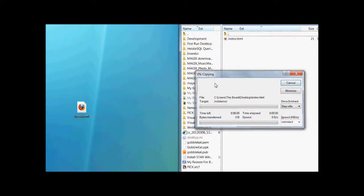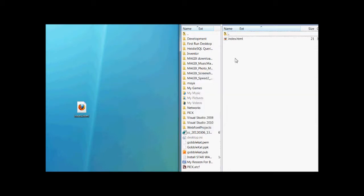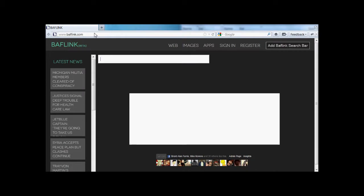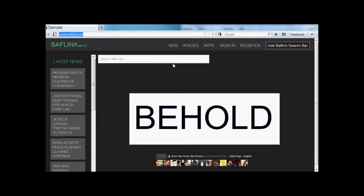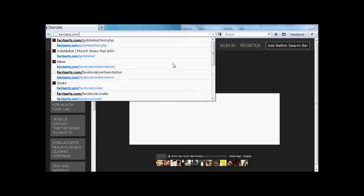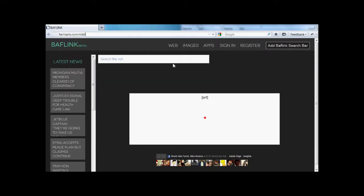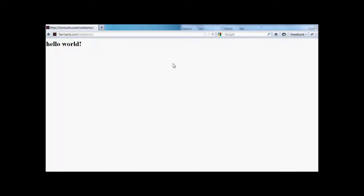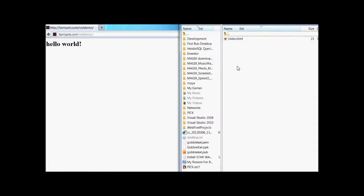Now all I have to do is drag and drop it. Now the file is on my server. So you go to your domain name, .whatever it is, and this one it's ferrisarts.com/vid/demo, as you saw me make that video. It'll take me to the index that says hello world. So now we know that that file is working and is on the server.